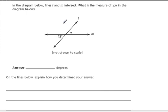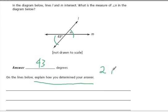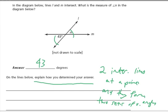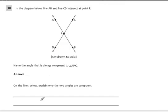In this problem, lines L and M intersect. What is the measure of N in the diagram below? I would say 43 degrees, because they're vertical angles. When you explain, you should mention that there are two intersecting lines meeting at a point, and they form two sets of vertical angles. The idea is that we have two lines crossing, so they will form vertical angles, which are always congruent.